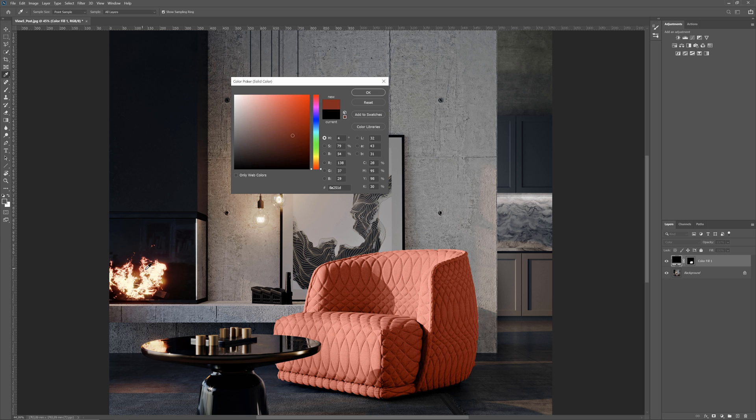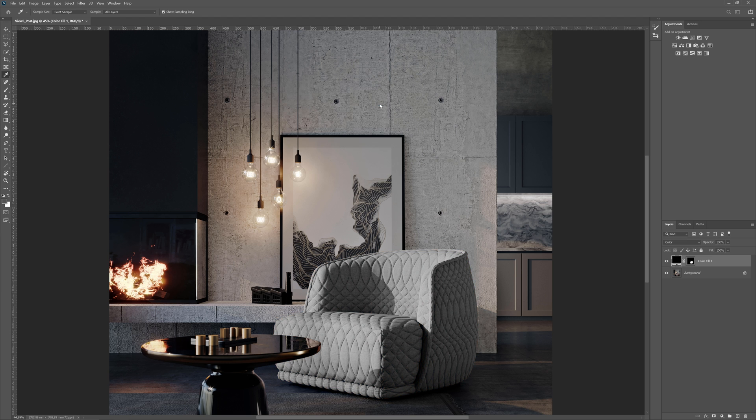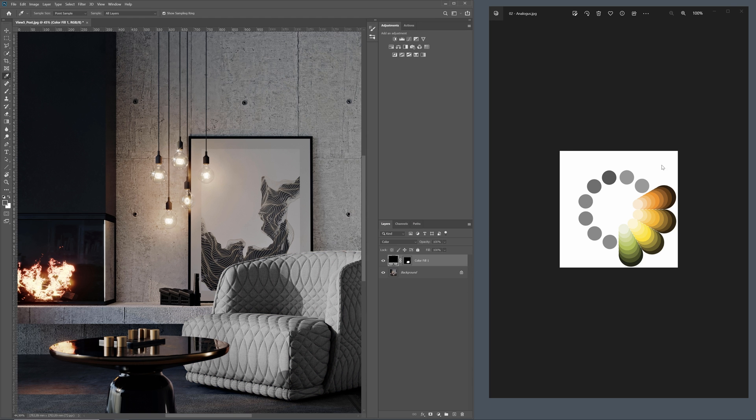But did you know that you can pick the color from any other application on your computer? It can be another image, website, browser, etc.